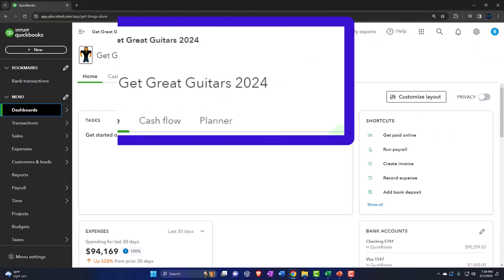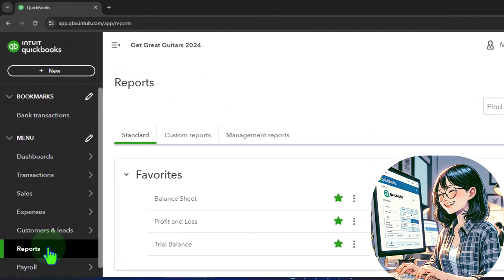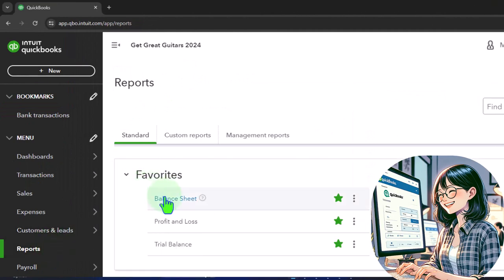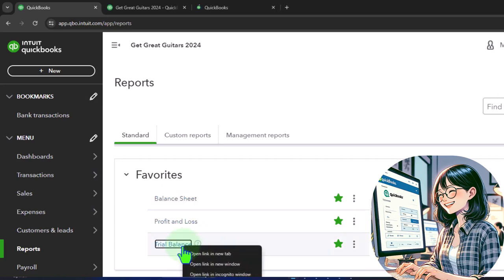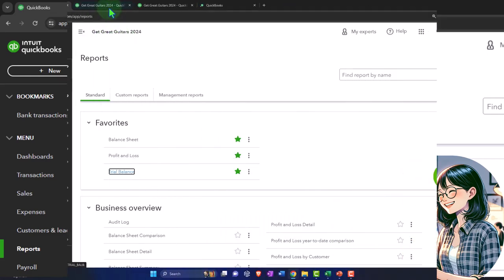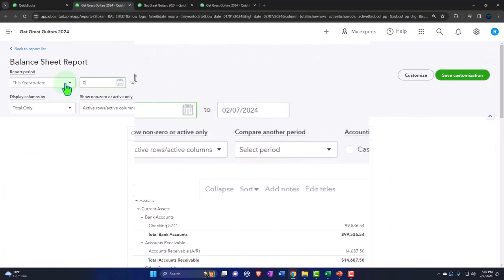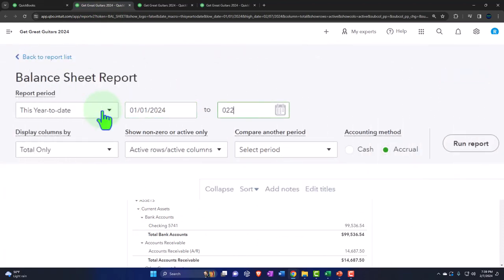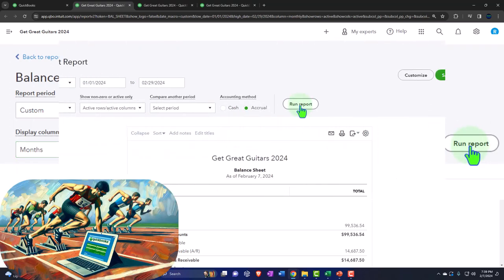Here we are in our Get Great Guitars 2024 QuickBooks Online sample company file, opening the major financial statement reports like we do every time - the reports on the left hand side in the favorites. We're going to right-click on the balance sheet to open a link in a new tab, right-click the profit and loss to open a link in a new tab, and the same with the trial balance. Let's go to the balance sheet, close the hamburger menu, then change the range: 01-01-24 tab, 02-29-24 tab, selecting the dropdown so we can see this on a month-by-month, side-by-side view, and run it.